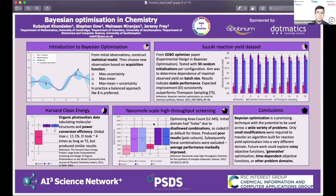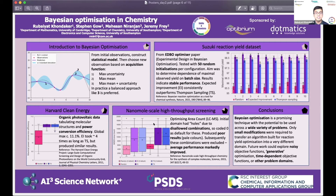Performance looked relatively stable across batch sizes, which was good. Expected improvement consistently outperformed some of the other methods.